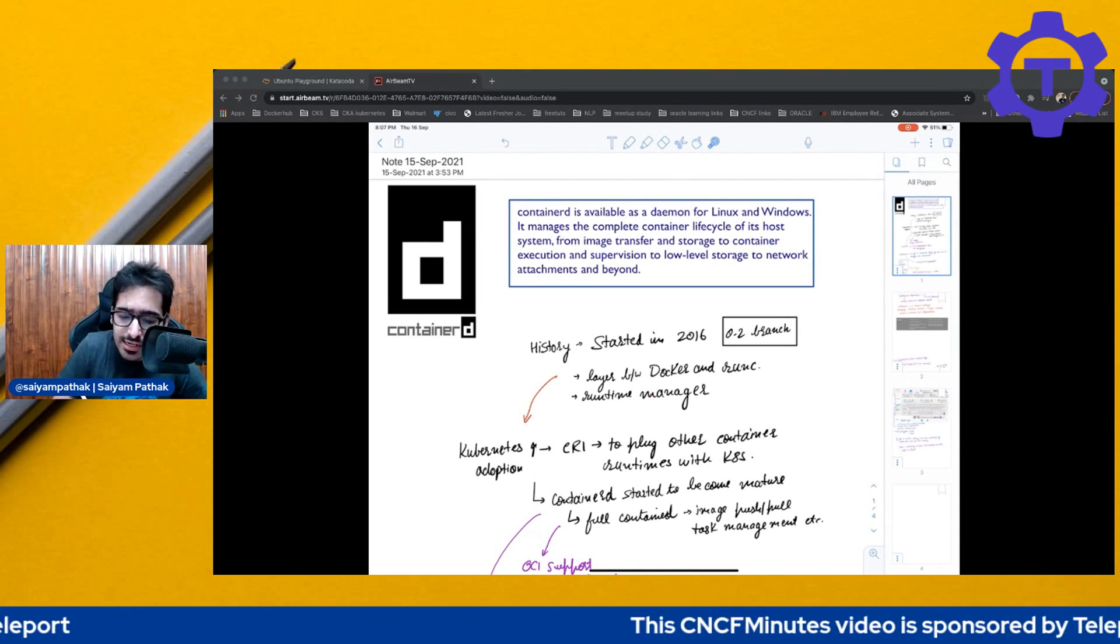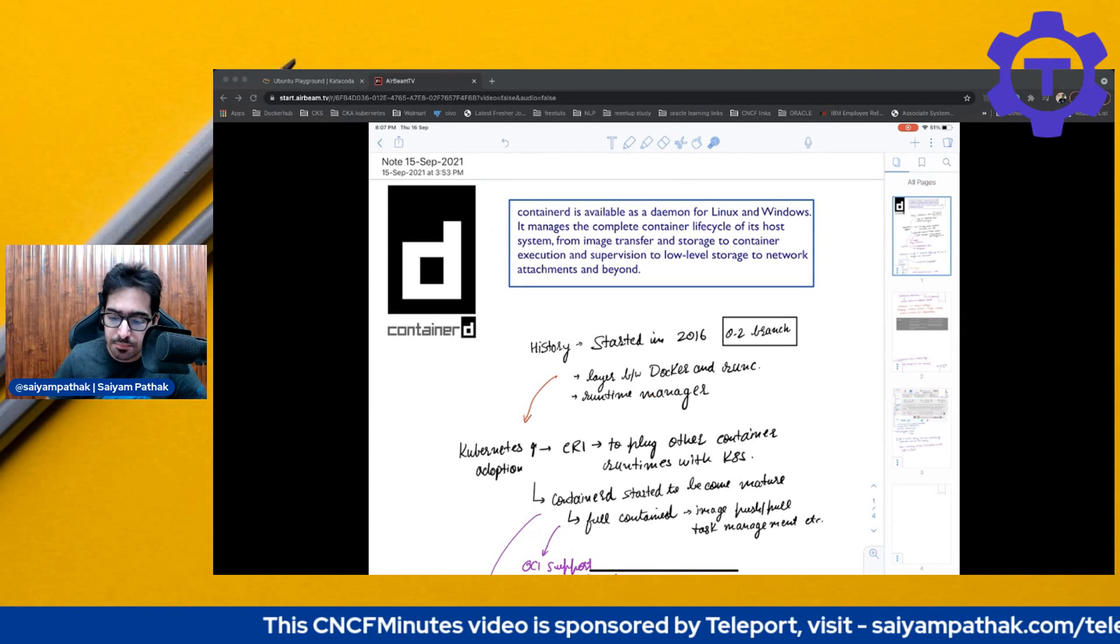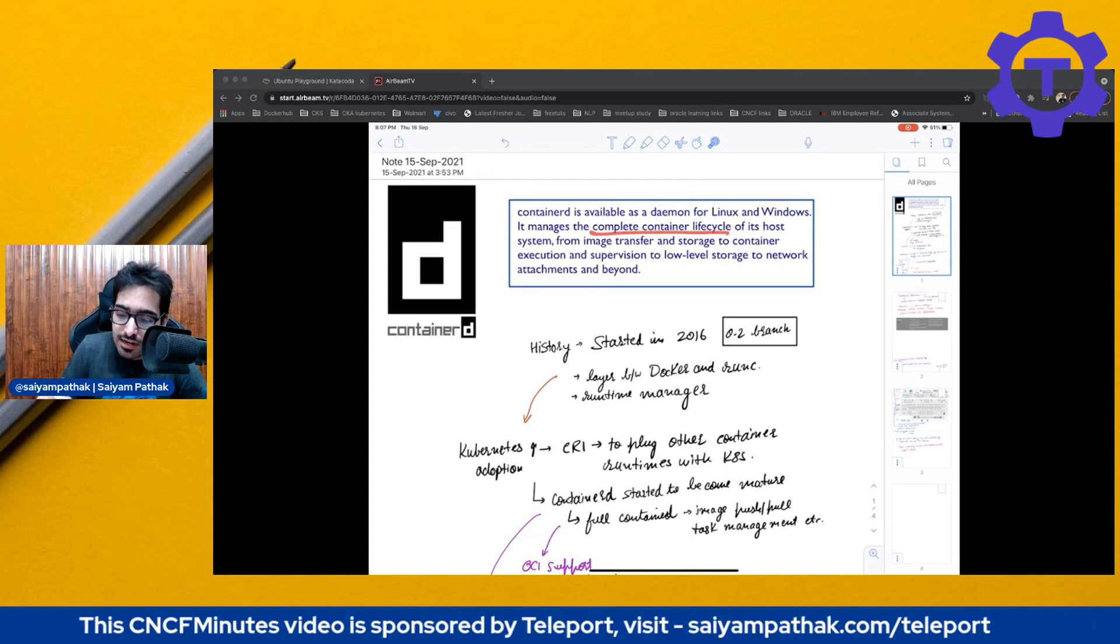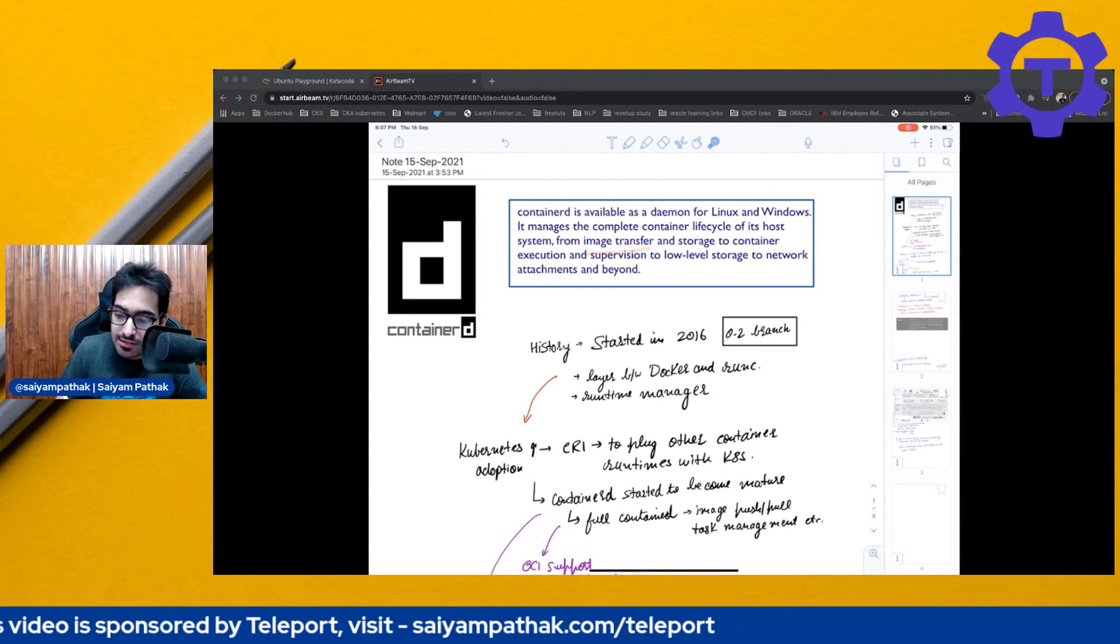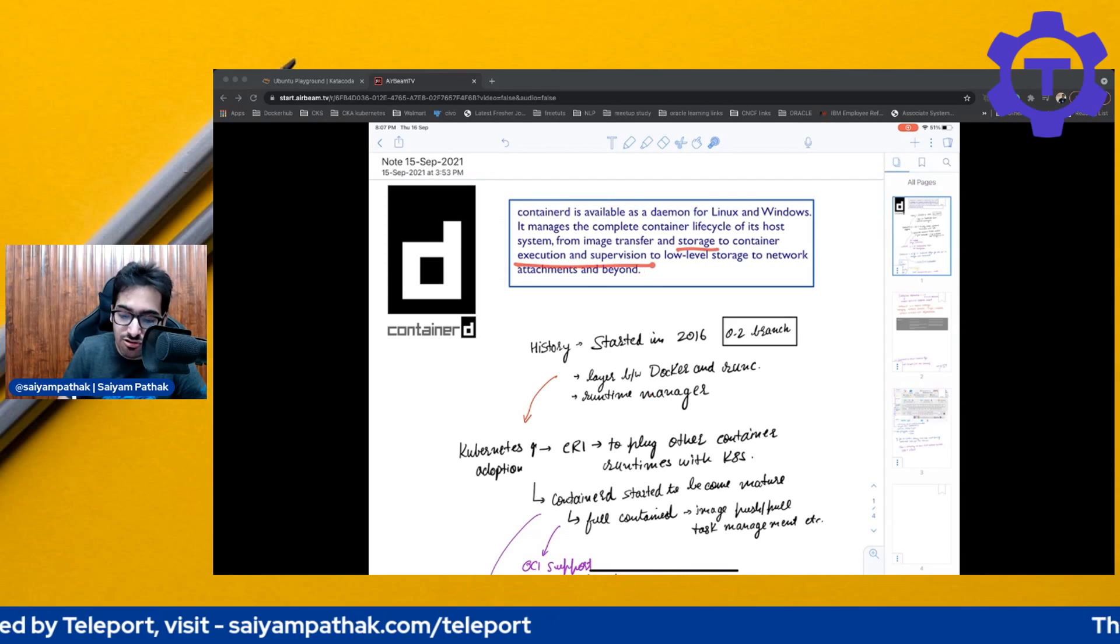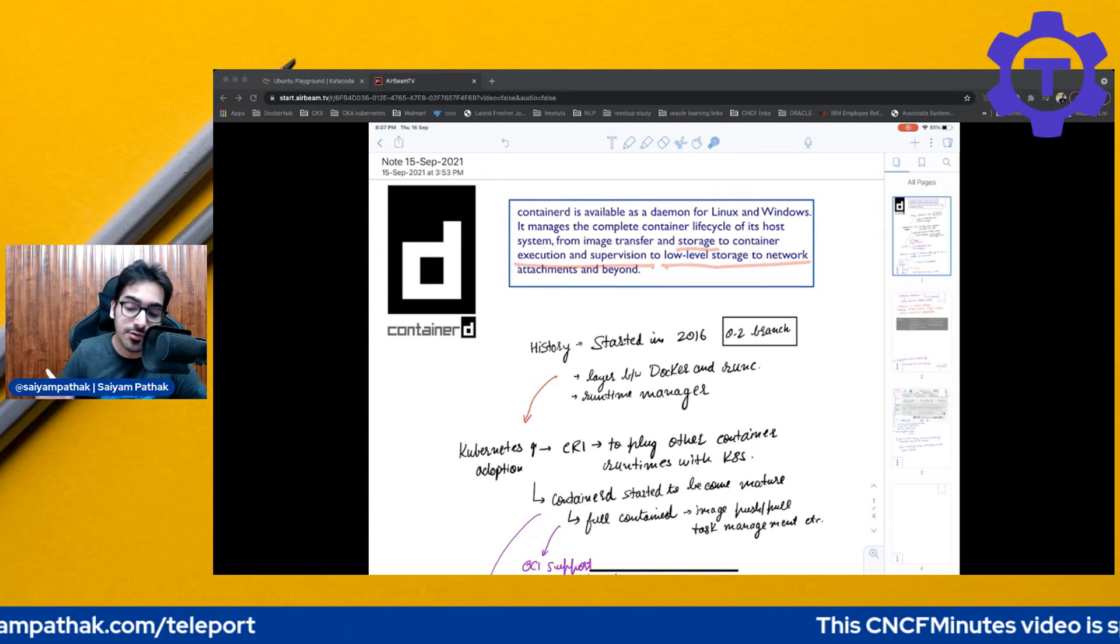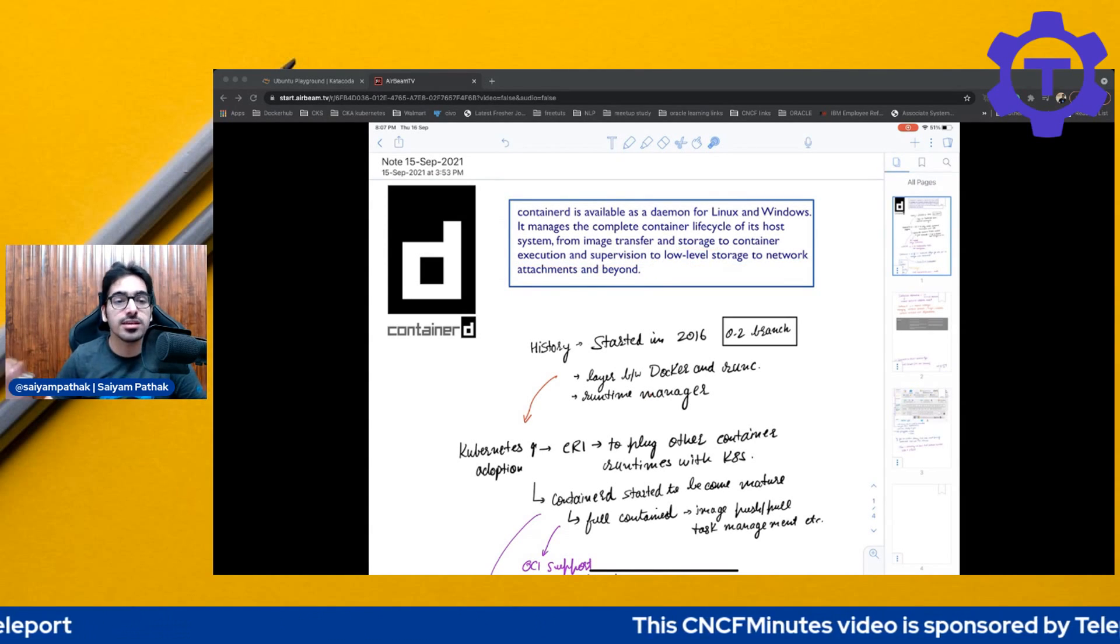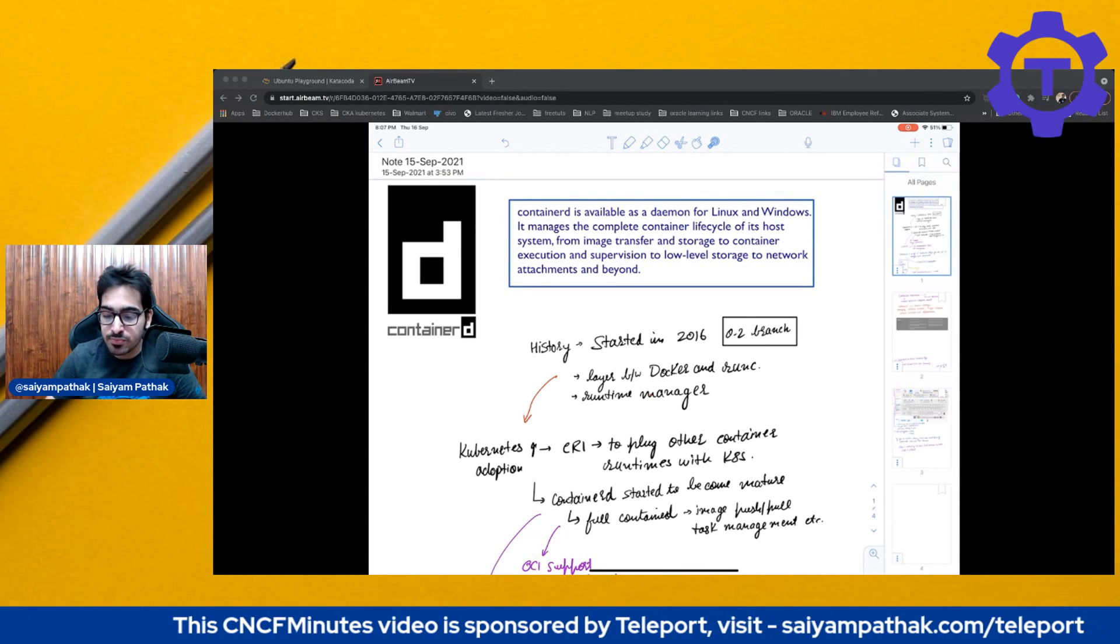So Containerd is available as a daemon for Linux and Windows. It manages the complete container lifecycle of its host system from image transfer and storage to container execution and supervision to low-level storage to network attachments and beyond. So basically a complete package for the container lifecycle.